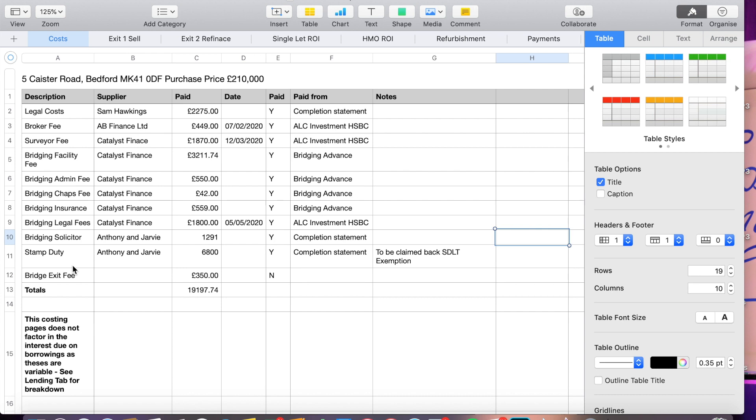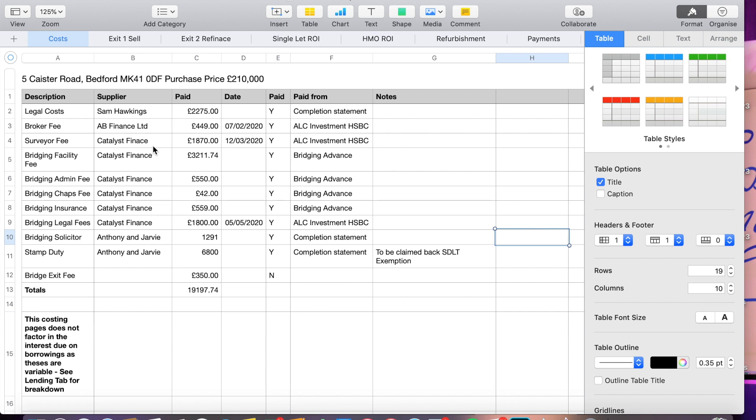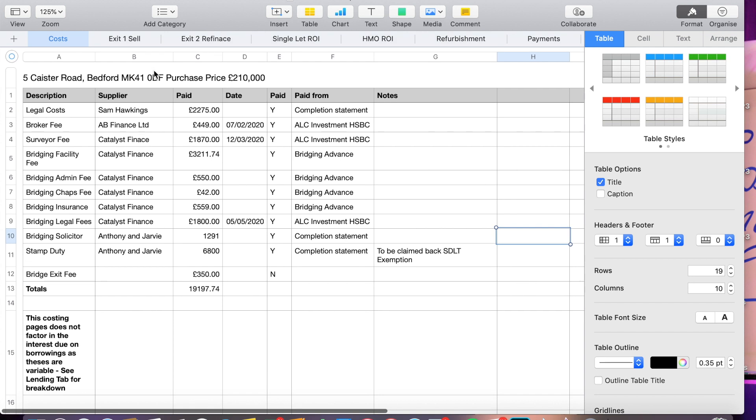So there's the costs that we've had to bear so far. A lot of these are put onto the loan so all the Catalyst stuff is put onto the loan. The only thing I've had to pay is this £6,800, £1,291, £449, £2,275 and obviously the investment I made for the deposits and all that sort of stuff. Now as with all properties you'll have multiple exits. So on this property I've actually got about six exits but I'm only really focusing on two of them because the other four are just variants of this.